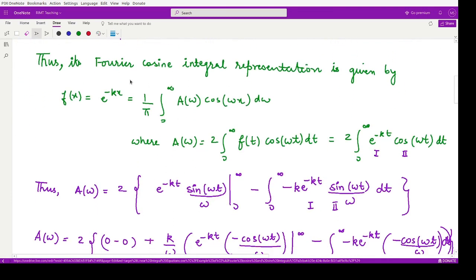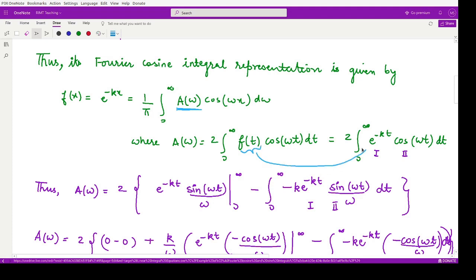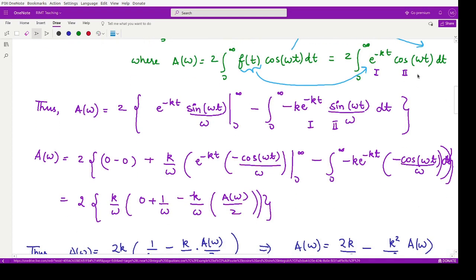The formula for the Fourier cosine integral representation is: f(x) = (1/π) ∫₀^∞ A(ω) cos(ωx) dω, where the coefficient A(ω) is calculated using: A(ω) = 2 ∫₀^∞ f(t) cos(ωt) dt. We substitute the given function e^(-kt) and cos(ωt) and then perform integration by parts, treating e^(-kt) as the first function and cos(ωt) as the second.